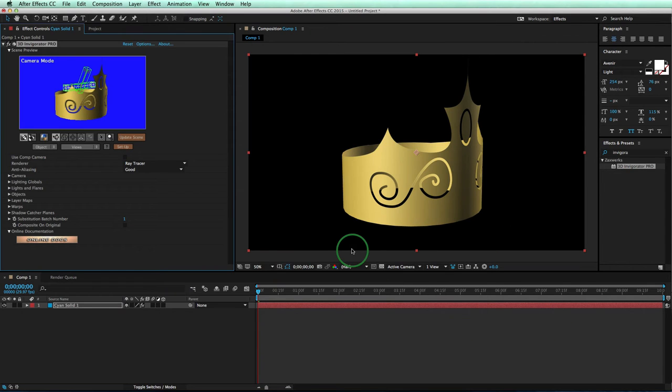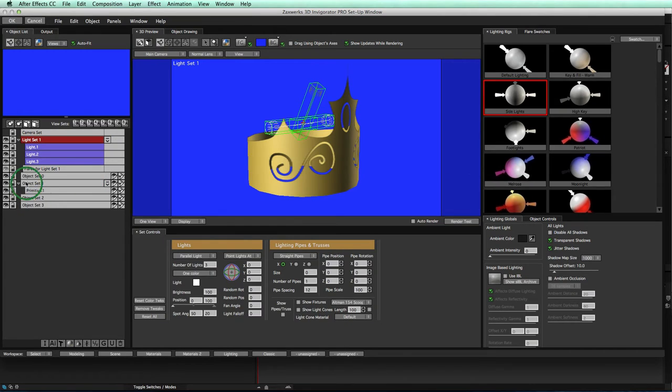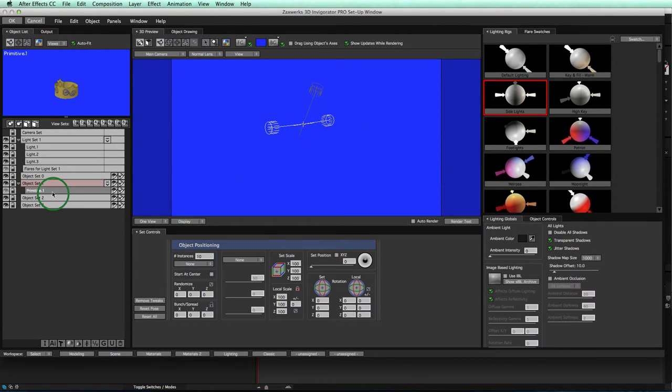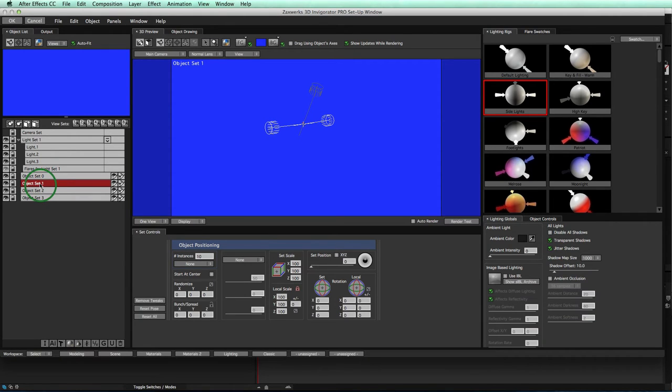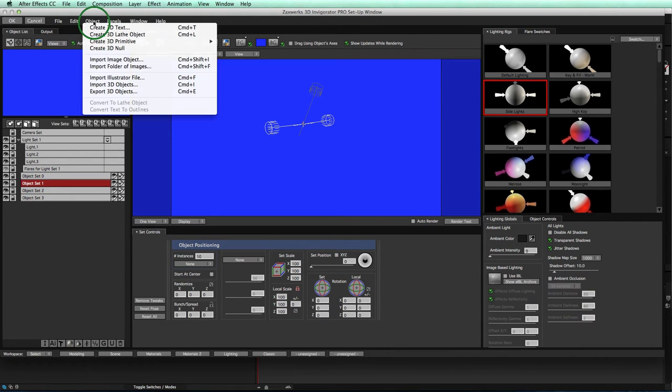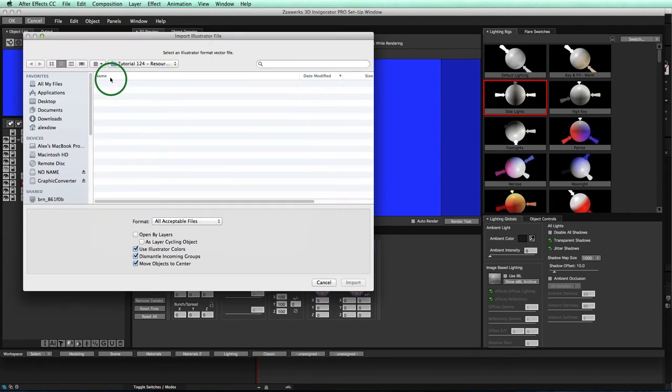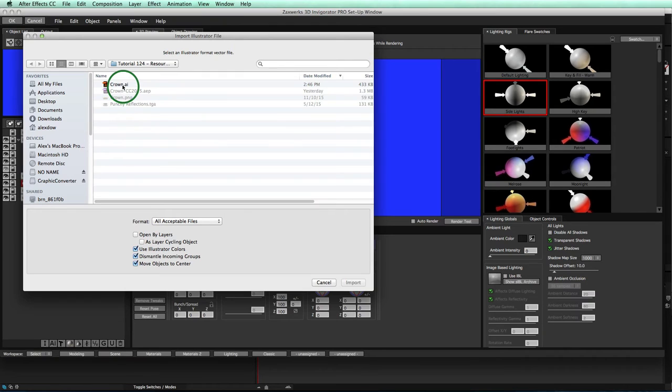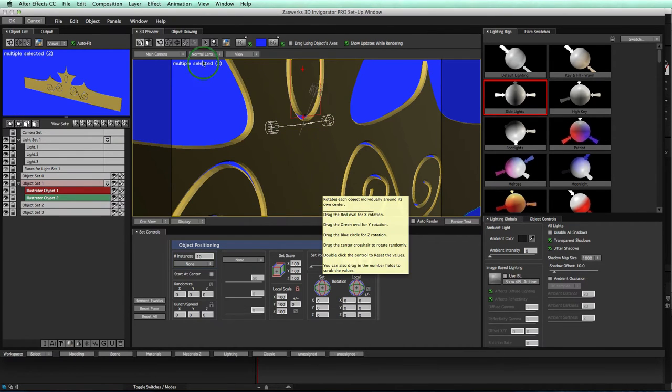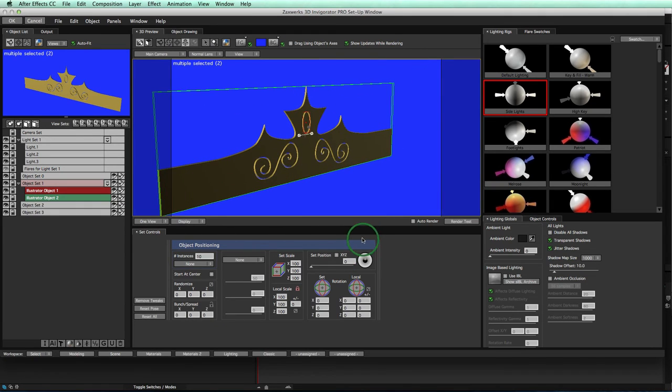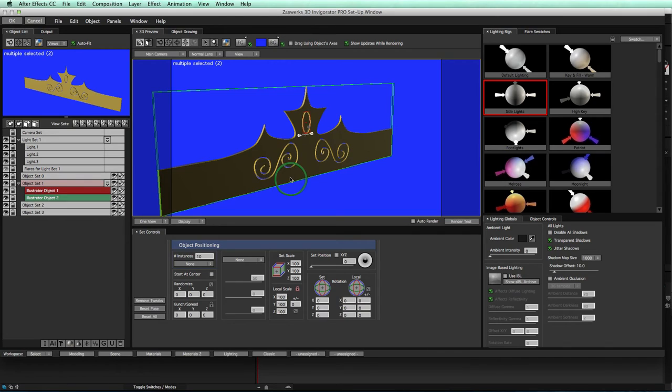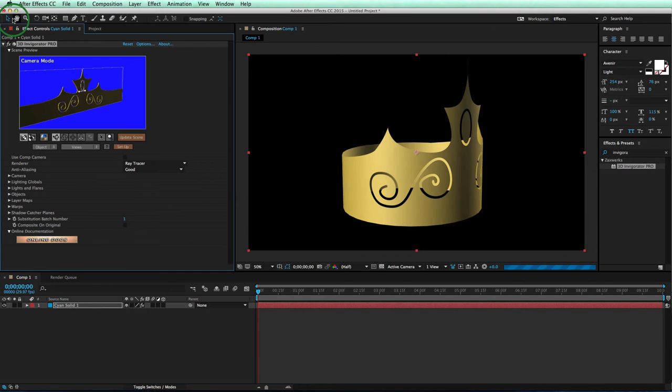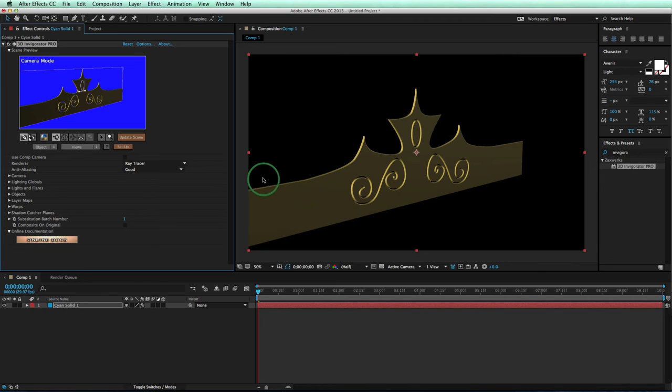Alright? Come into After Effects. Go back into our setup window. We'll turn Object Primitive 1 off. Actually, let's just go ahead and delete it for now. I will then come up to Object Set 1. Make sure that's selected. Go up to Object Import Illustrator File. Boom! We'll find our Illustrator file. We'll click on Import. And our imported object has now come in. So if I zoom out, we notice we have a straight crown, right? Now we want to put it into that 3D shape, that circular 3D shape.